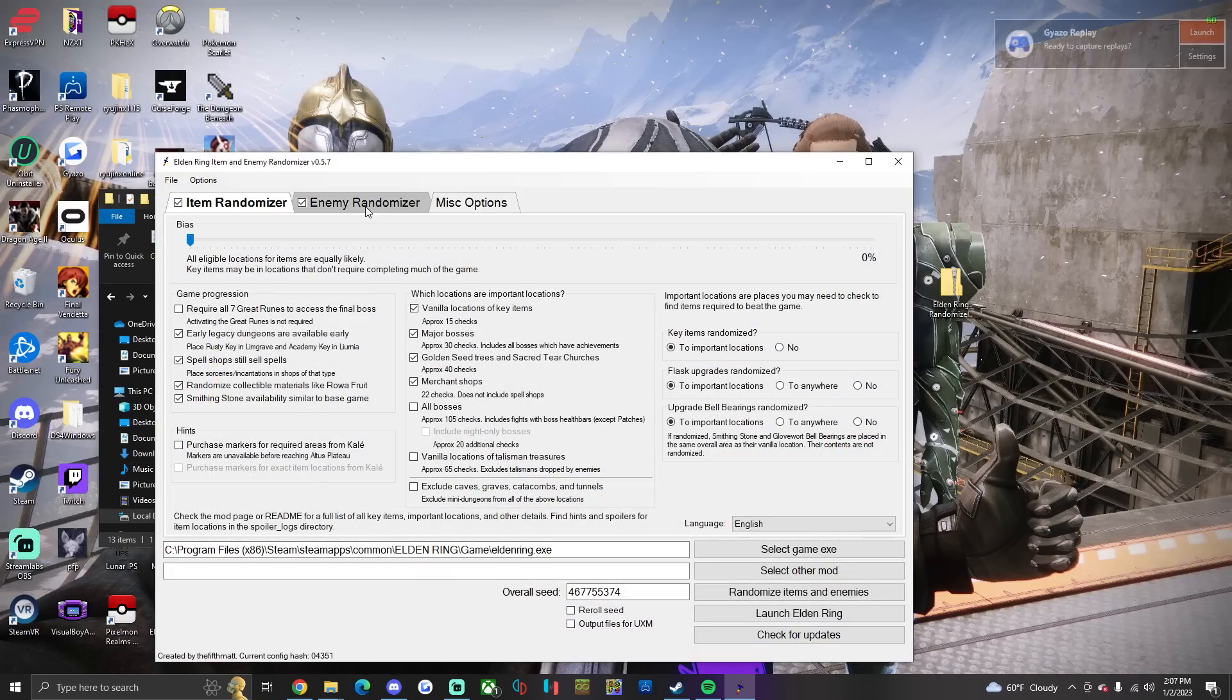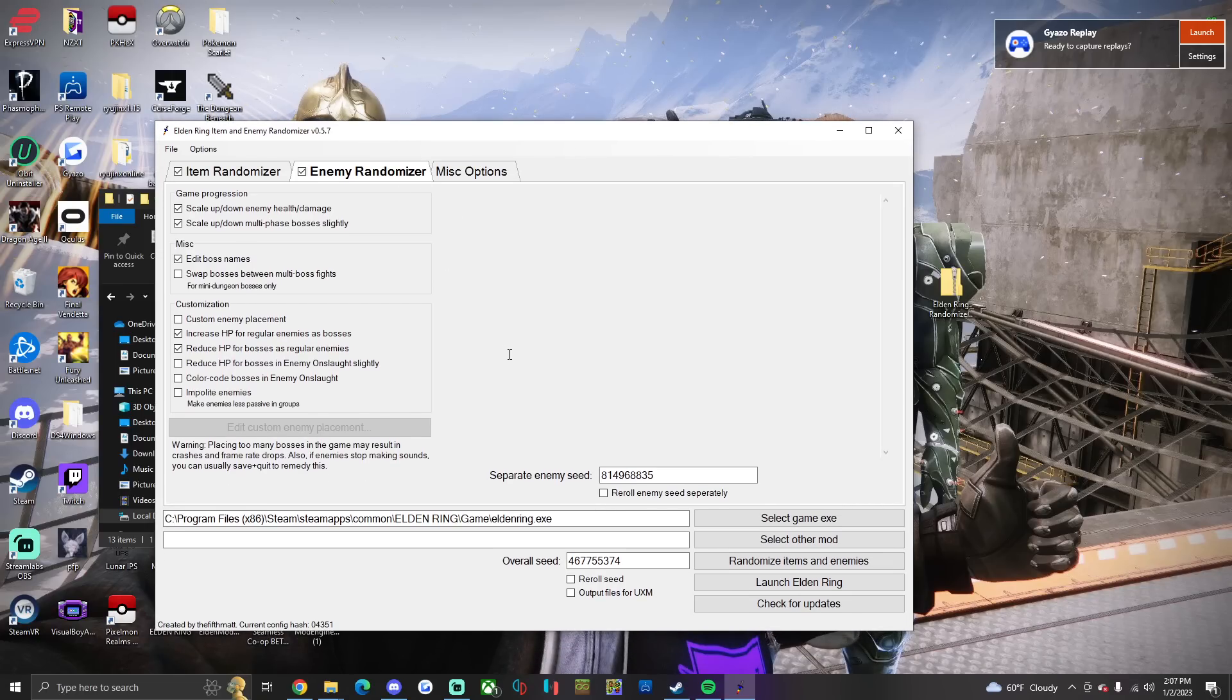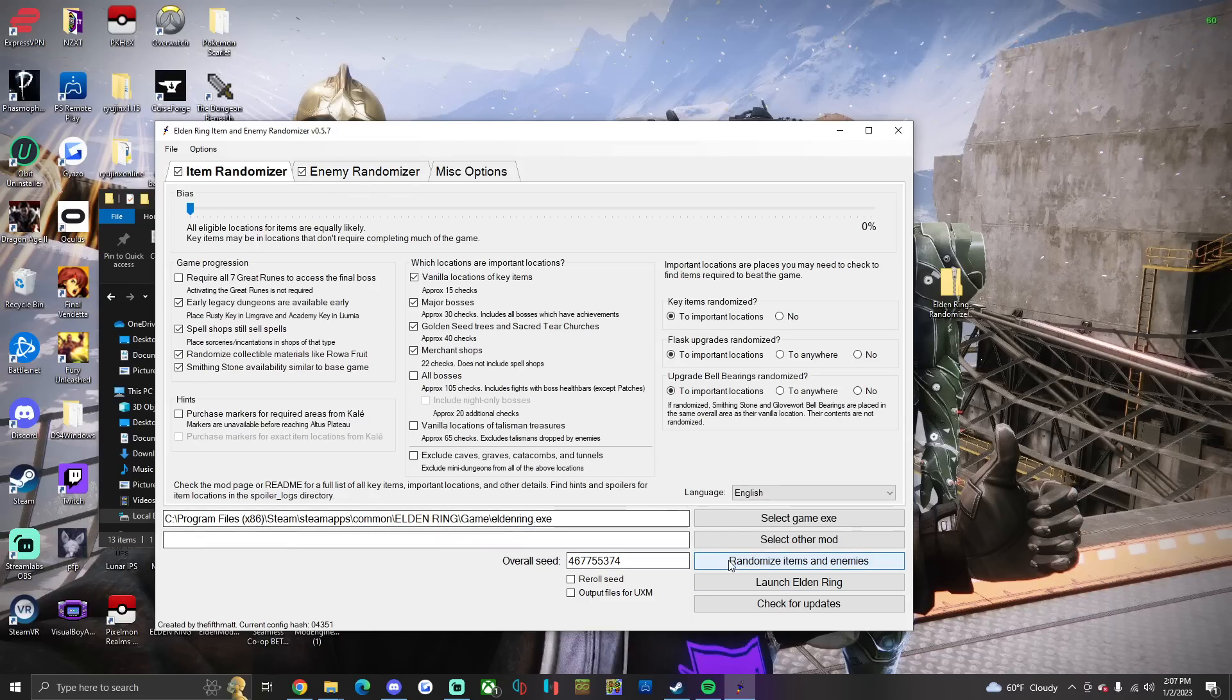Now some people are saying don't mess with this. You have to if you're using version 0.5.7, you click Reroll Enemy Seed separately for when you randomize it. So you're gonna click this, don't touch anything else in here.